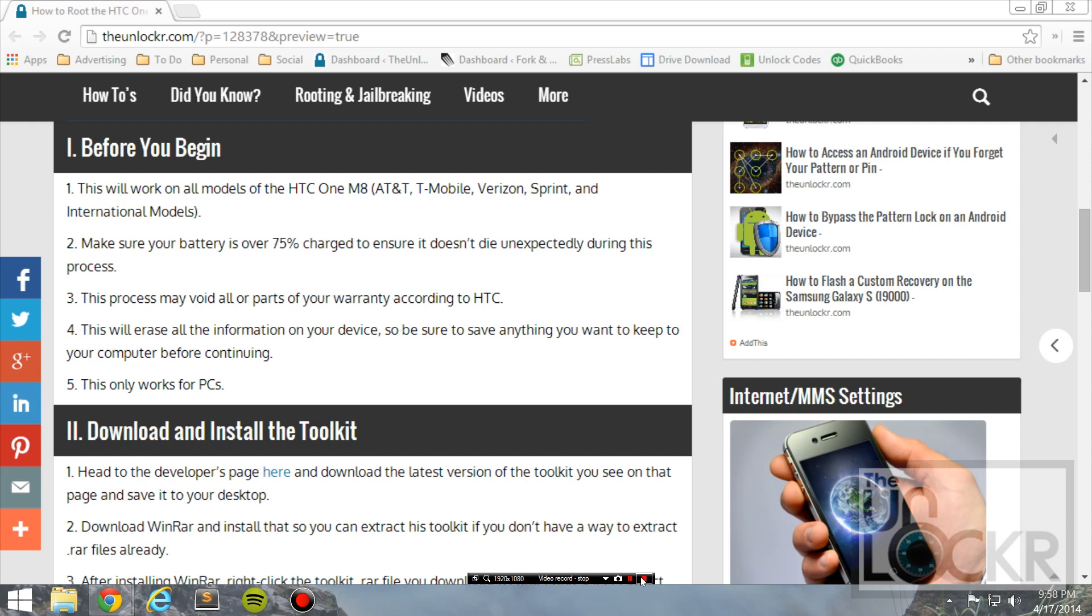This process may void all or parts of your warranty according to HTC, although I have done a rooting procedure before and a button broke on my HTC, and I sent that in, and they still repaired it, because clearly rooting has nothing to do with the button breaking. But, disclaimer, just in case. This will erase all the information on your device, so make sure that there's anything you want to keep. You back it up to your computer before you begin.